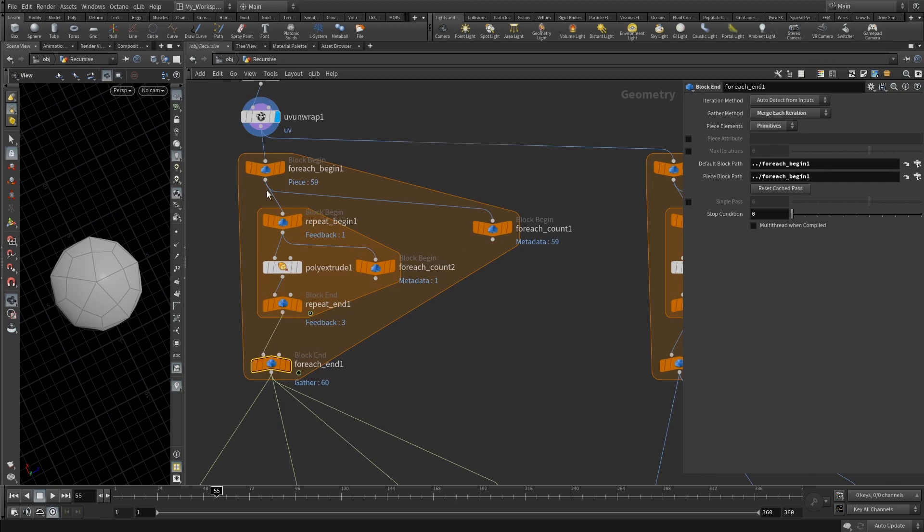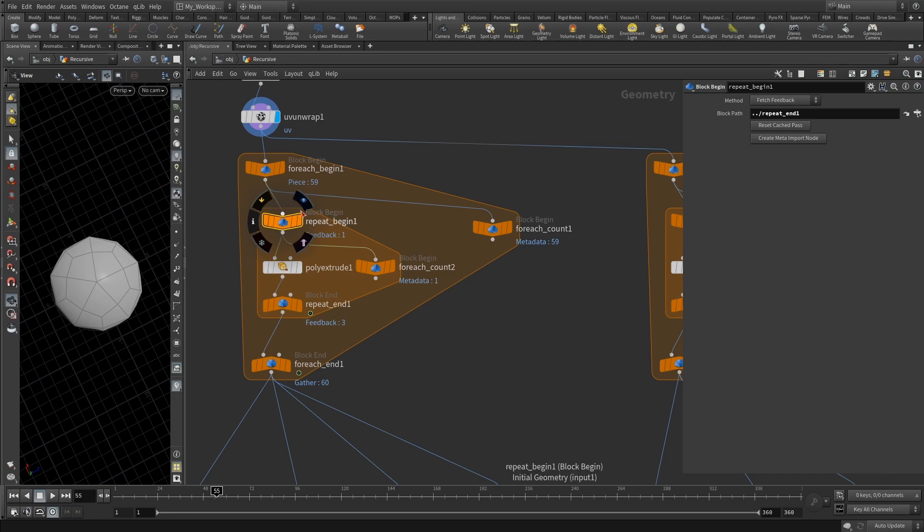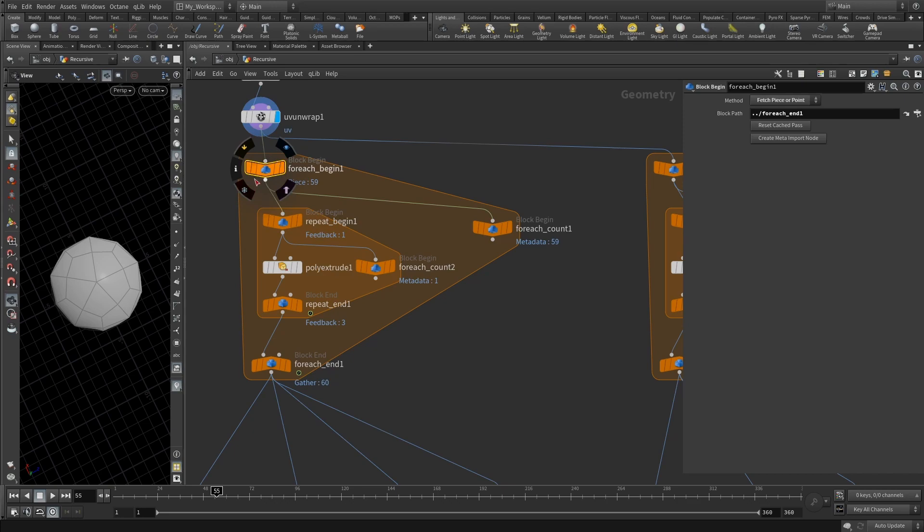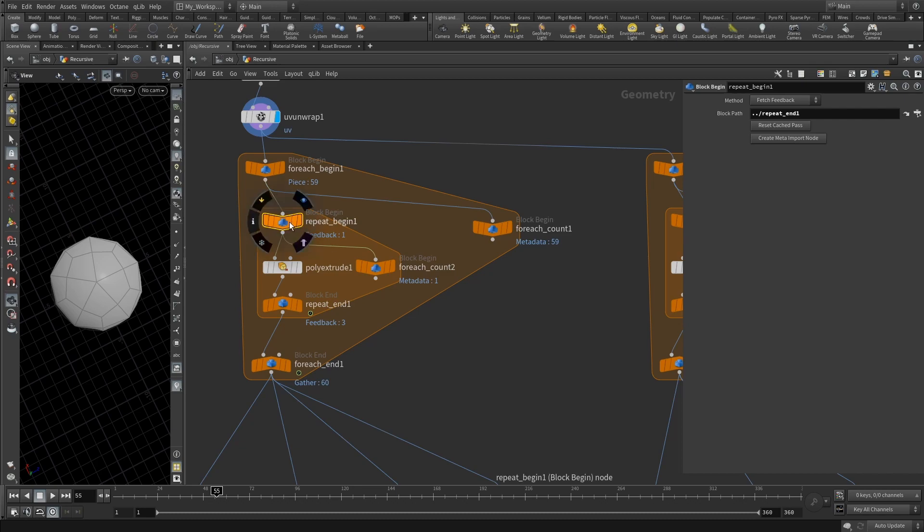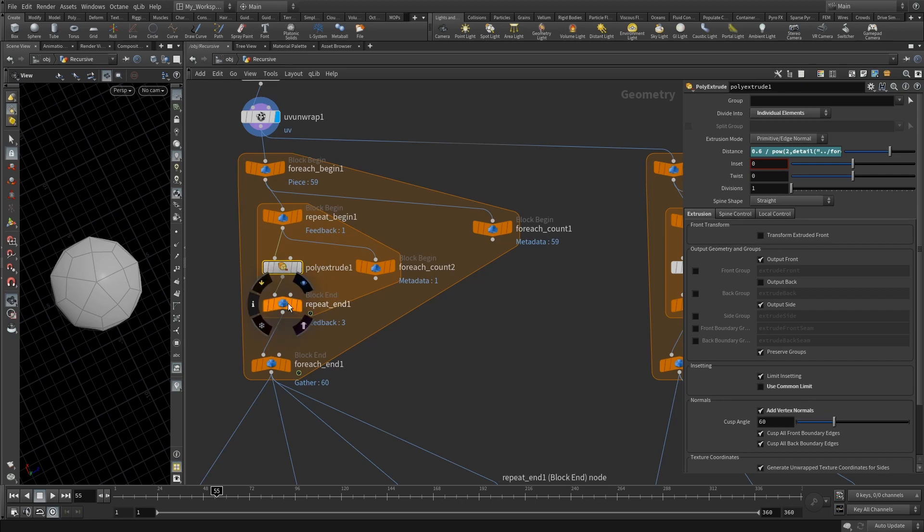Then you need to add your regular for loop with feedback, so it will be basically a repeat. You're connecting your first begin block of your for-each loop to the input or begin block of your repeat loop, and then you add a poly extrude and then you connect that poly extrude to the end block.